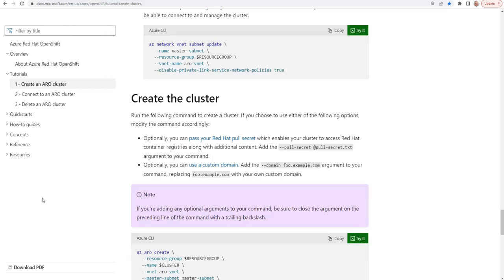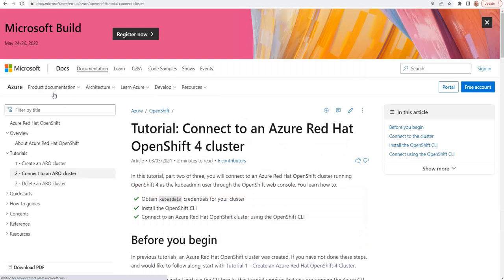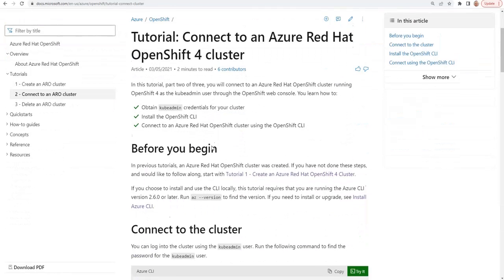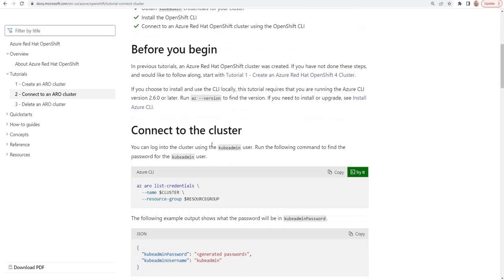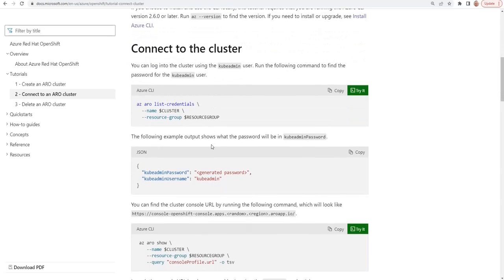Going back to the tutorial, the next thing that we want to do is connect to our ARO cluster. So let's take a look at that tutorial. It's actually very simple to do. Again, we've already got all of our environment variables defined. So all that we need to do is click on this command, which is going to list the credentials for our particular cluster.